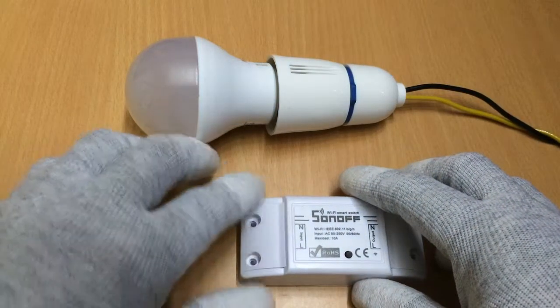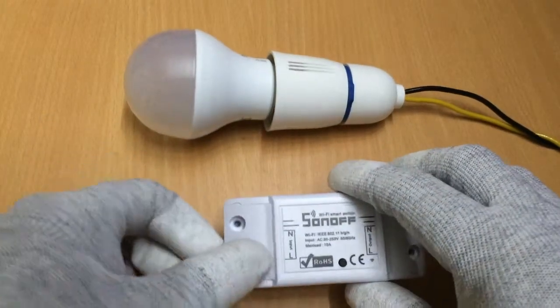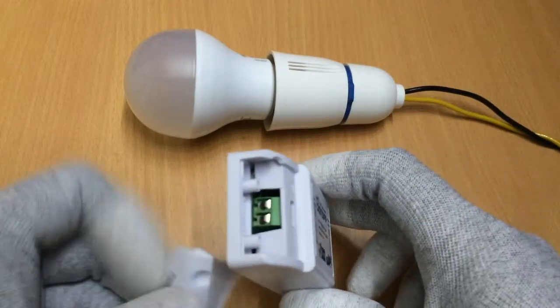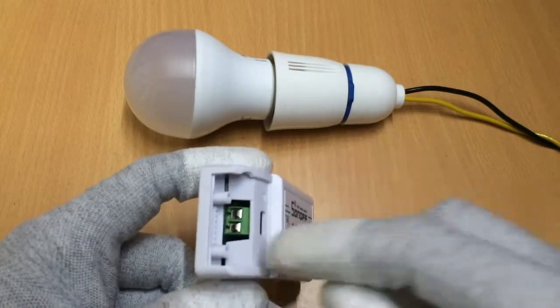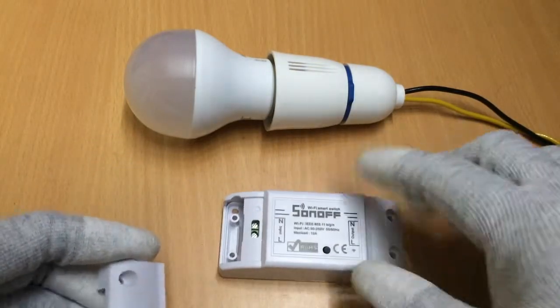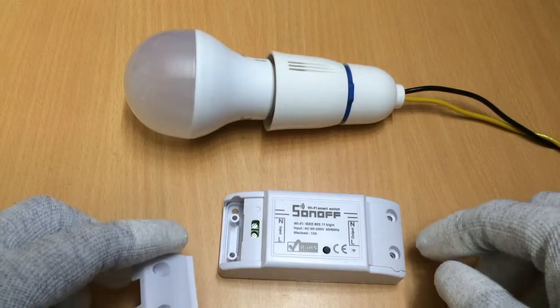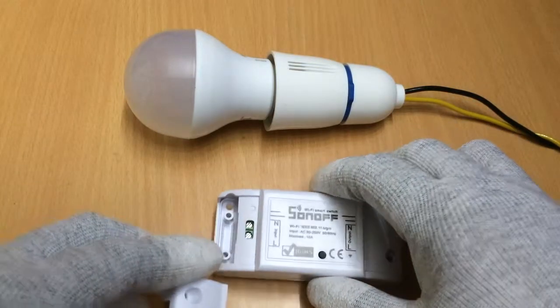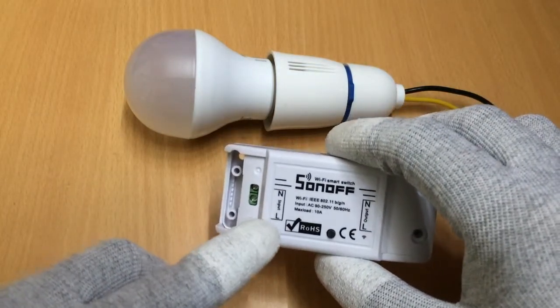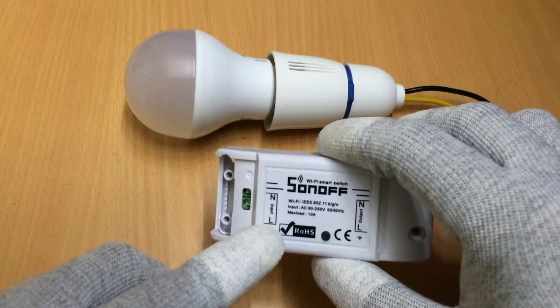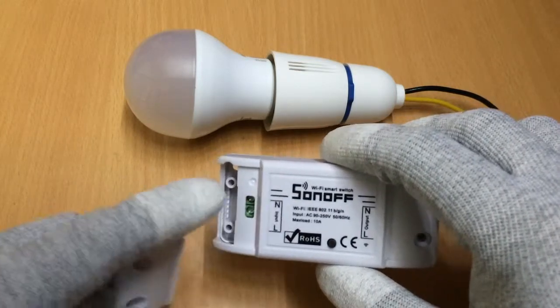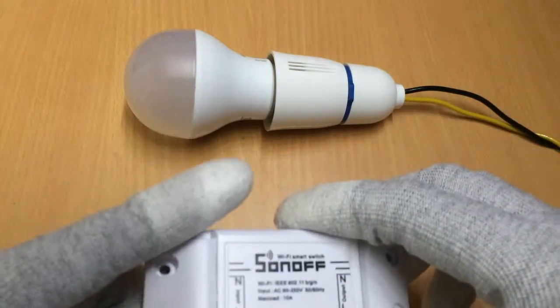Now if you take these flaps off, you can see that there are two terminals here and it's marked clearly on what is the line terminal and what is the neutral terminal.